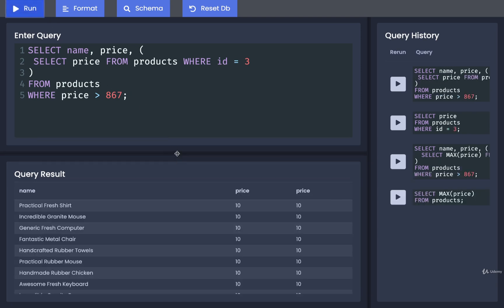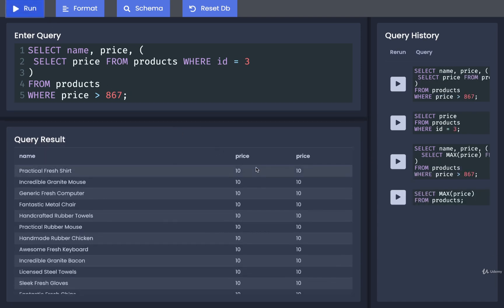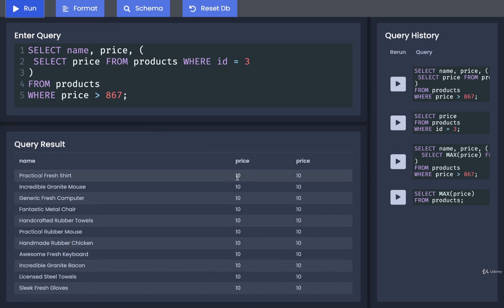Now we can run this and, yep, it works again. In this case, you'll notice that we get a little bit of an interesting result here. We're seeing that all of our different products have a price of 10 and a price of 10. That's because we've got two values of price coming out. We have essentially two columns that are named the exact same thing.